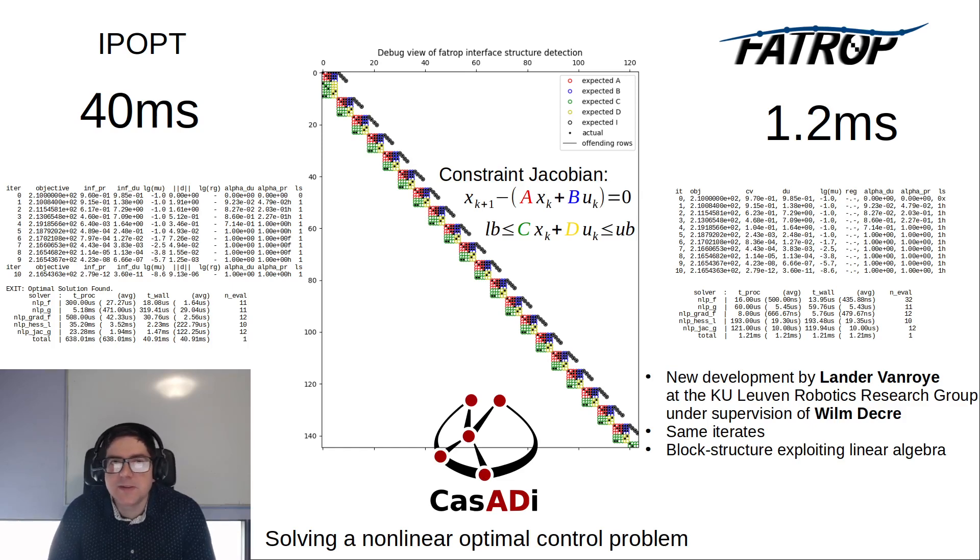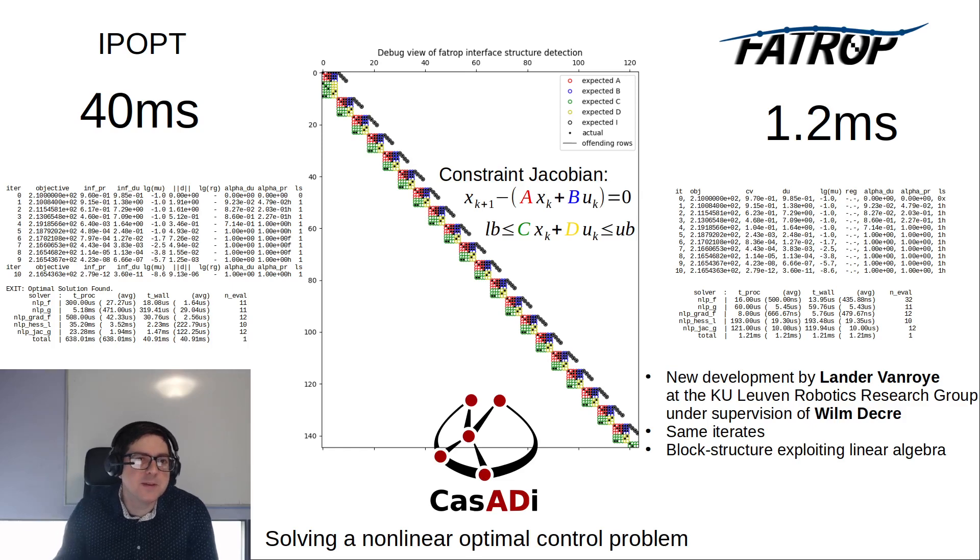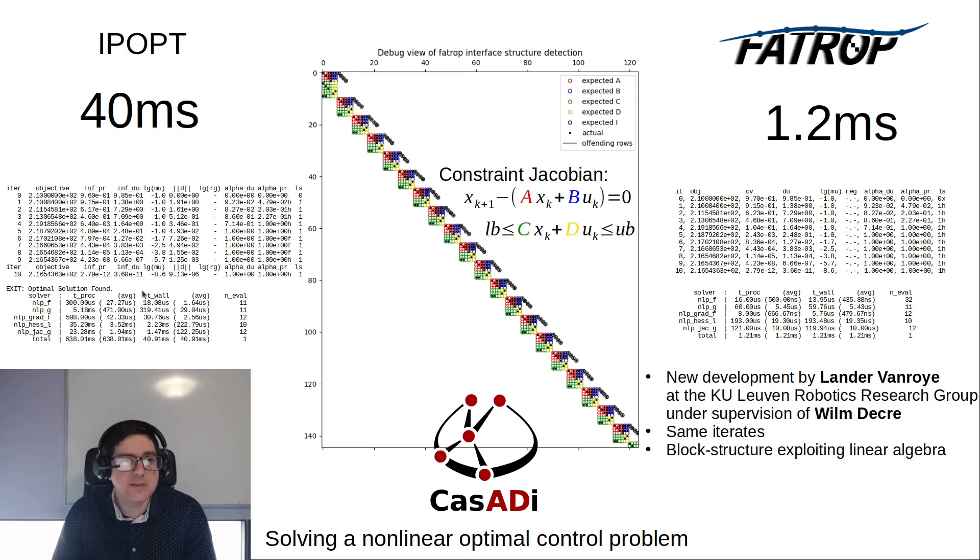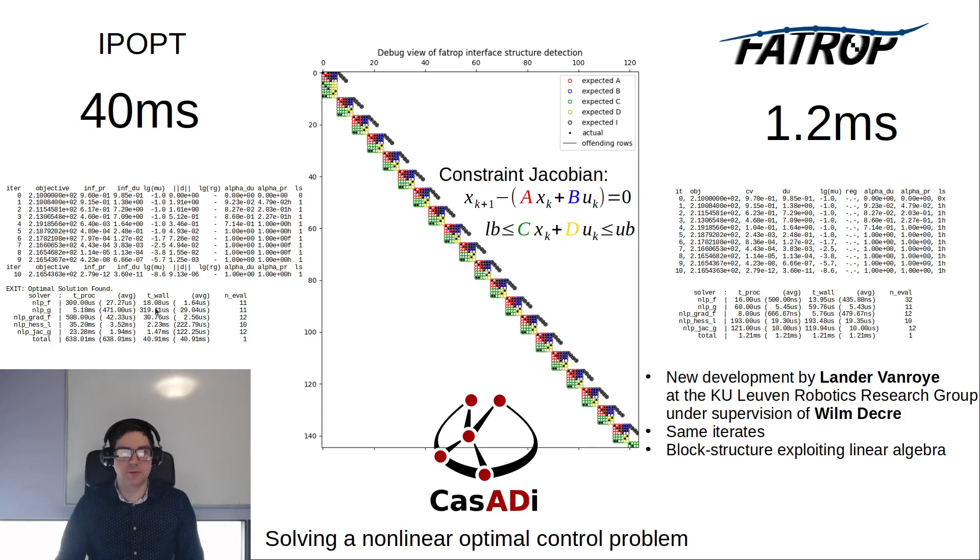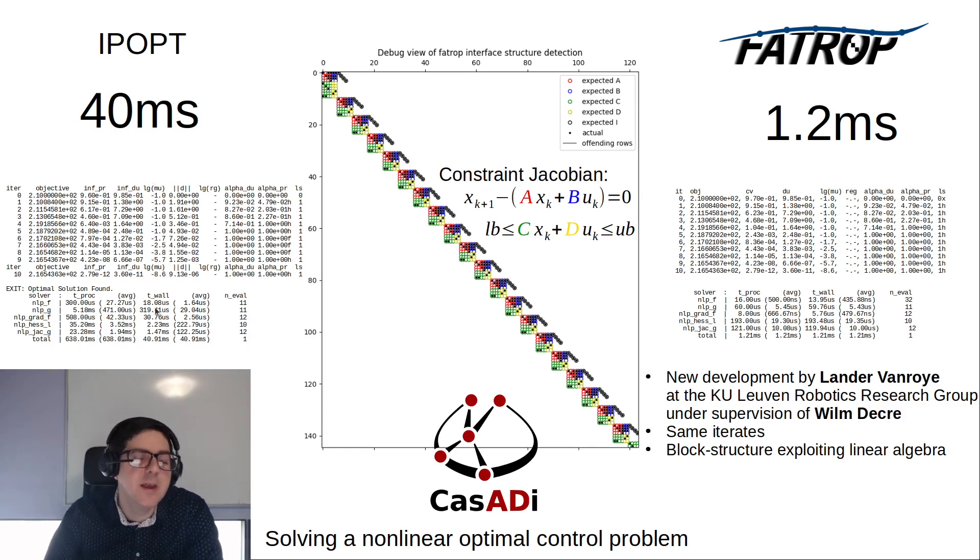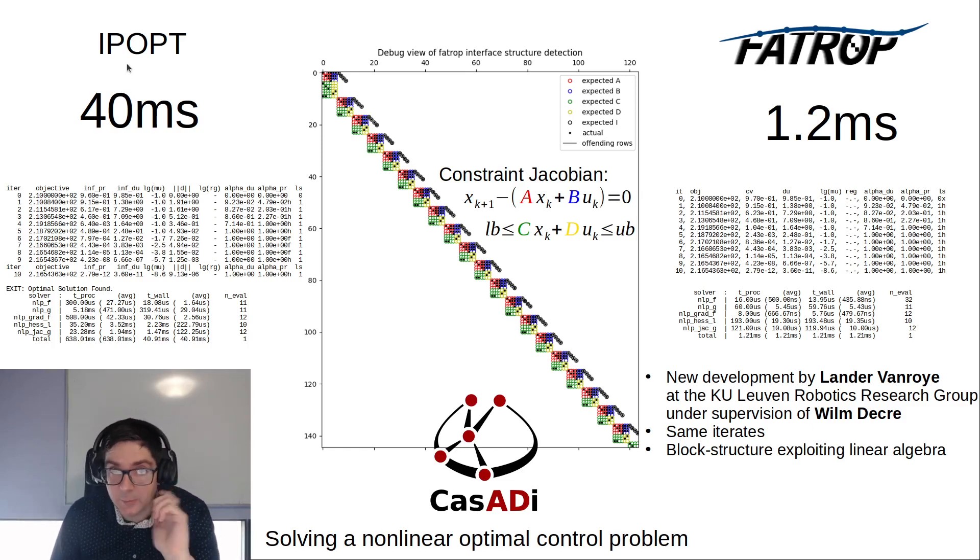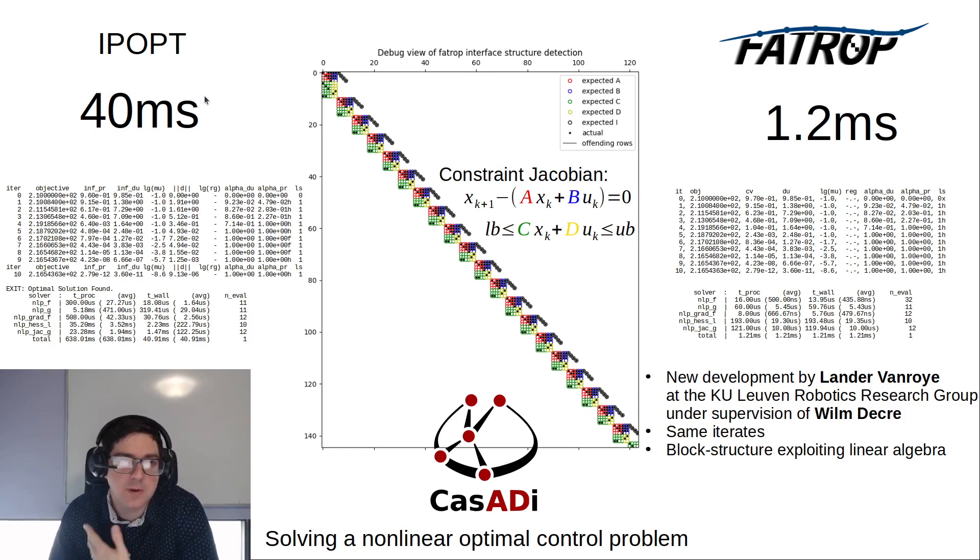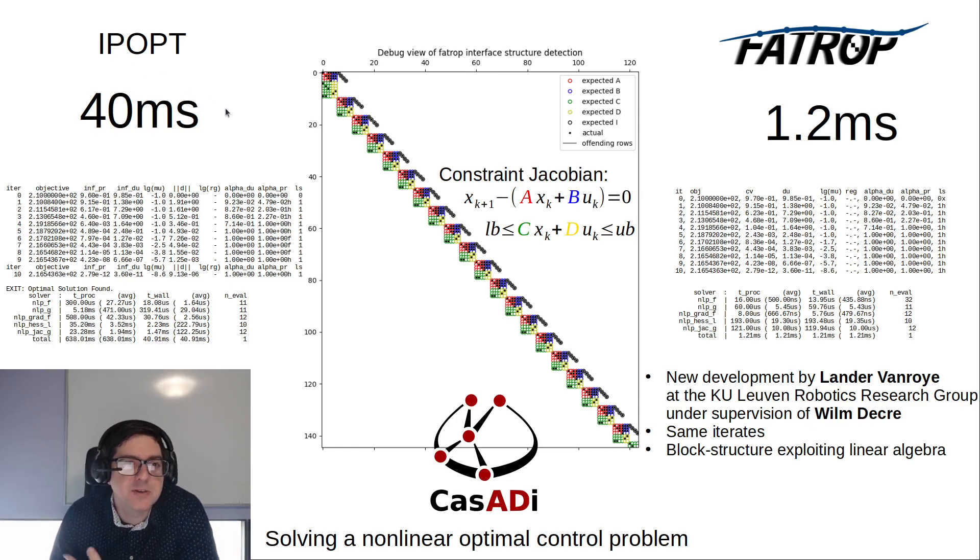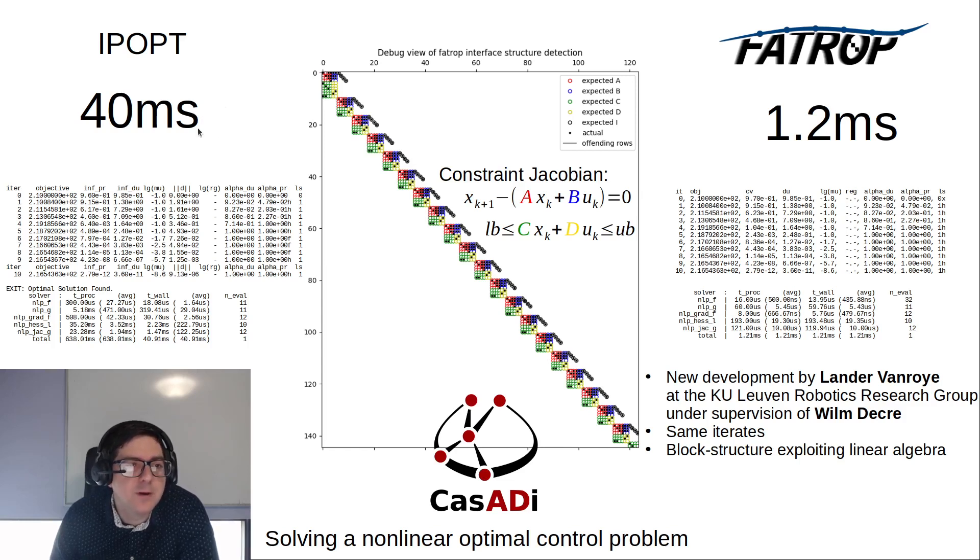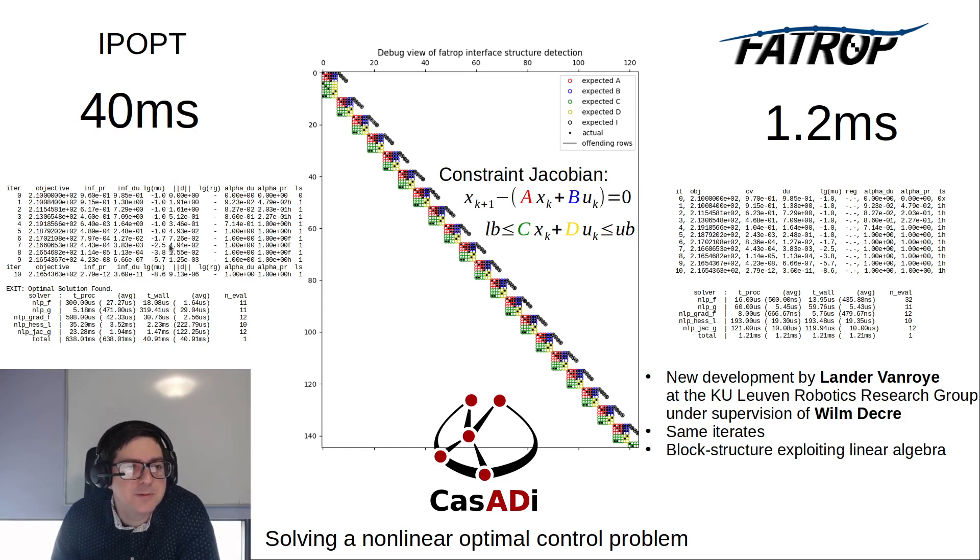Let's contrast it with IPopt. On the left of this figure you have the IPopt solver and here are the iterates that are performed for a specific nonlinear optimal control problem formulated in CasADi that I will show later. IPopt is a very trustworthy workhorse in CasADi. It's very robust. You can give it a lot of initial guesses and it will often converge.